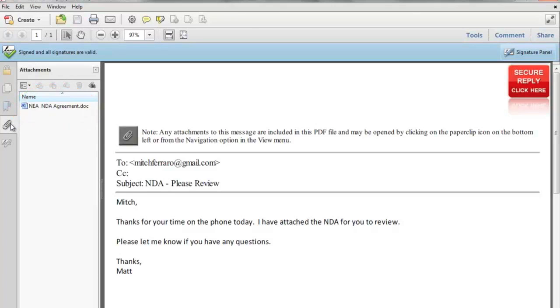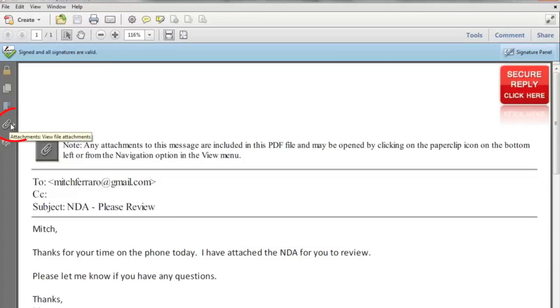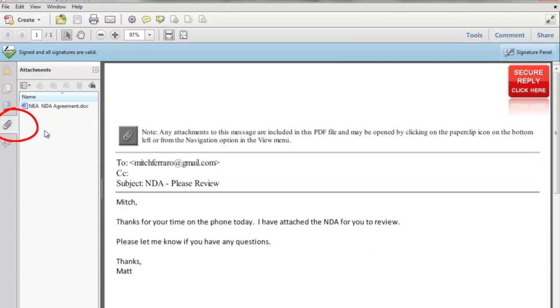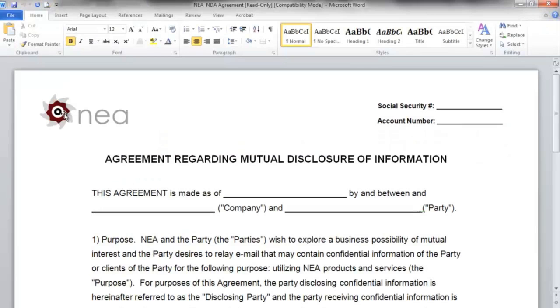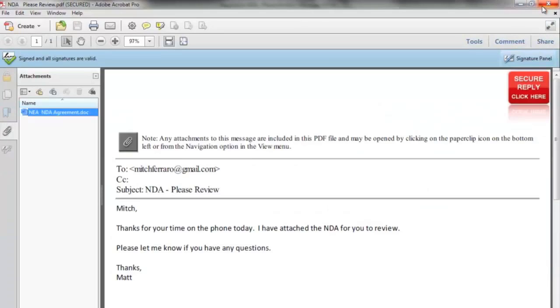If you do not see the attachments, simply click on the paper clip and you will find the attachments located there. The attachments may be opened without any password because the PDF as a whole is encrypted using an AES encryption method.